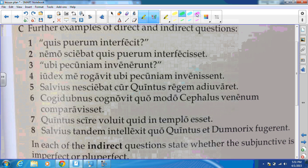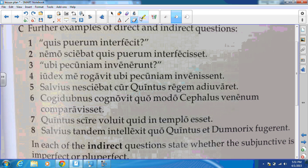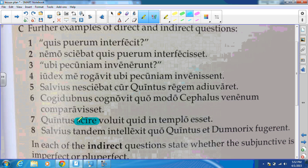For number six, as I read through, we have a mental action in cogitavit, our question word quomodo, and our subjunctive with paravit. So we have: 'Cogitabimus understood how Cephalus prepared the venom or the poison.' For number seven, we still need those same three things. Scire is our mental action verb — the main verb is voluit, and when we get a form of volo we expect to get an infinitive. We do get one with scire, so it is the mental action that initiates the question, which begins with quid.